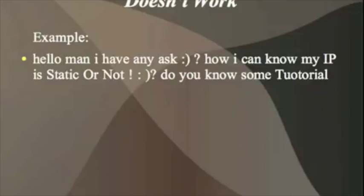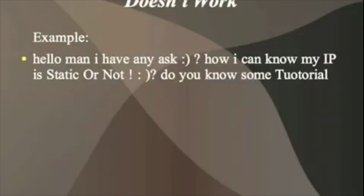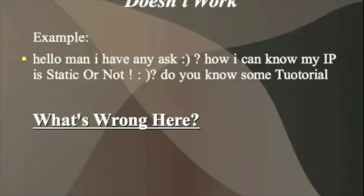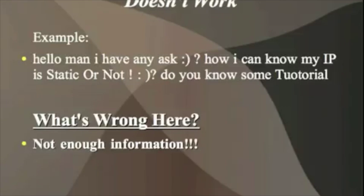While the answer to your question is easy enough, it remains unclear what your problem really is. Basically, if your IP address changes, it's dynamic. If it doesn't, it's static. Very simple to determine. But that's not really your problem, is it? There's just not enough information.